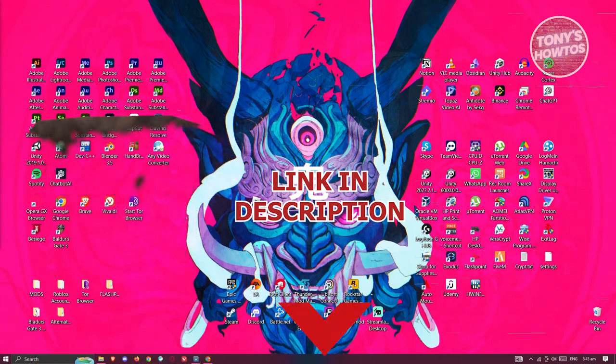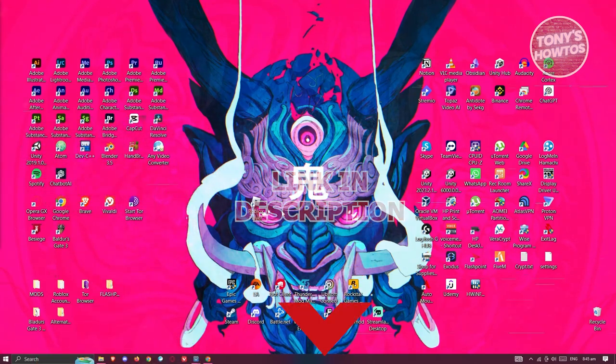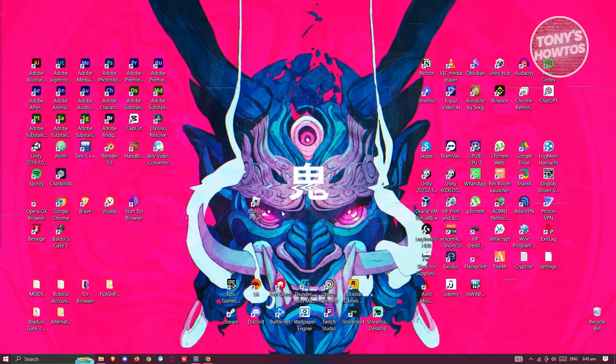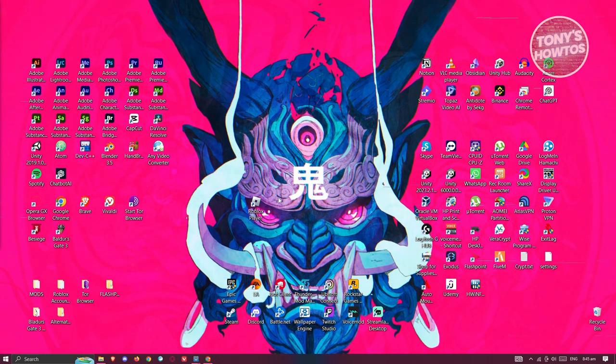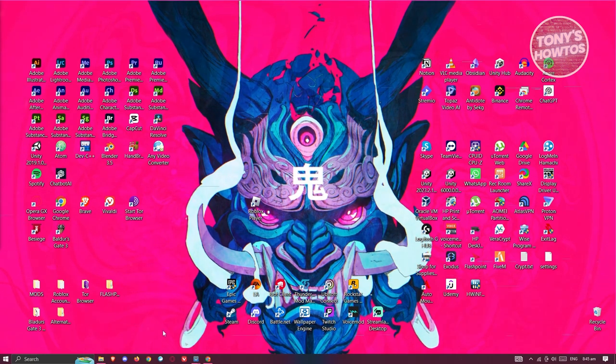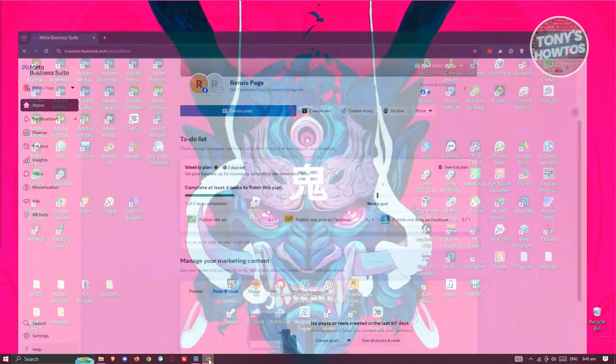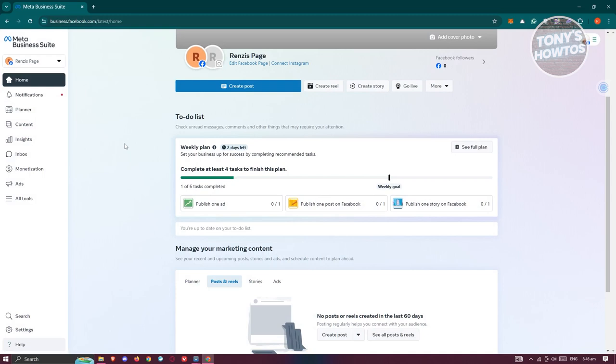You might be wondering how to delete your ad account on Facebook. Well, first things first, we need to access our account. Let's open up our browser and go to business.facebook.com.